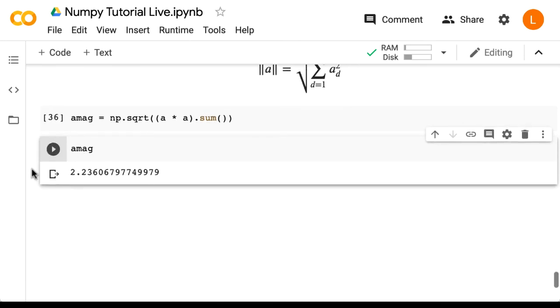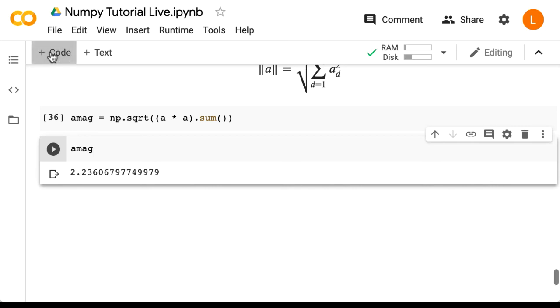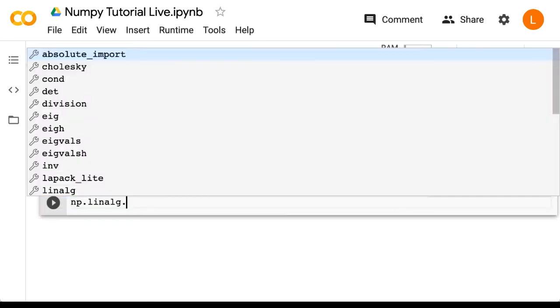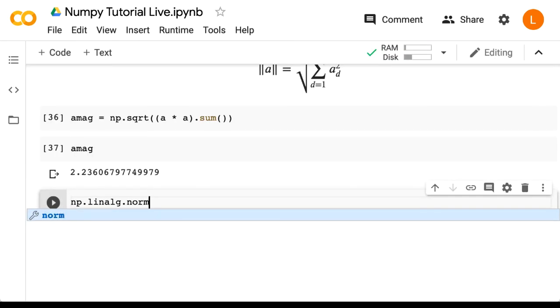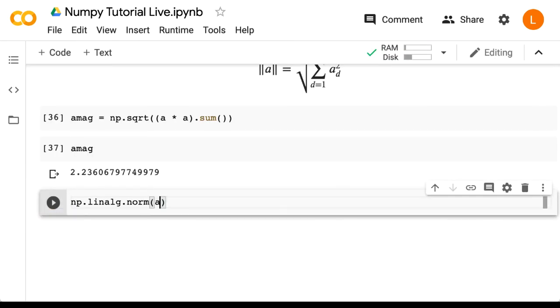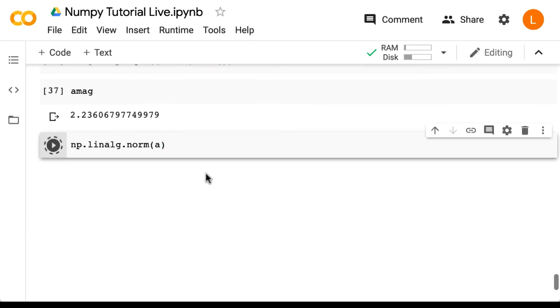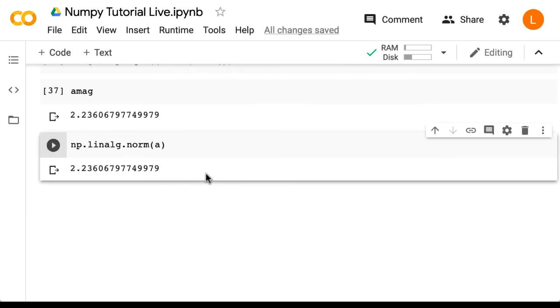So it's 2.236. Now being such a fundamental operation, NumPy does already have a function to do this. It's located in the module linalg, which, as you can tell by its name, contains linear algebra tools. So let's do np.linalg.norm(a). And as you can see, we get the same answer.